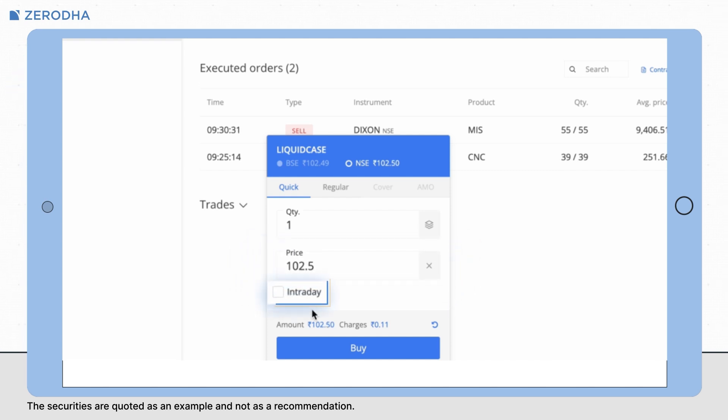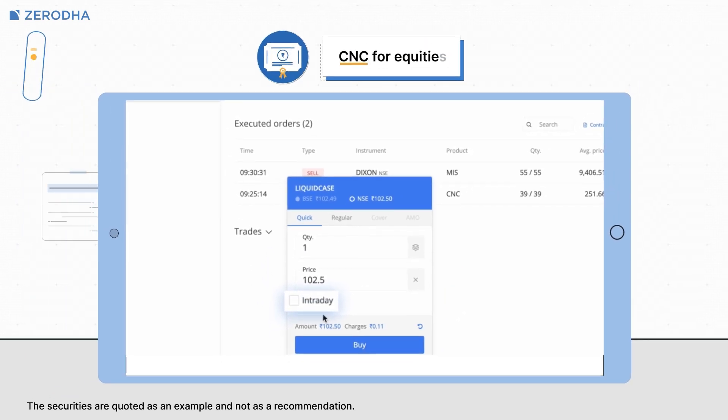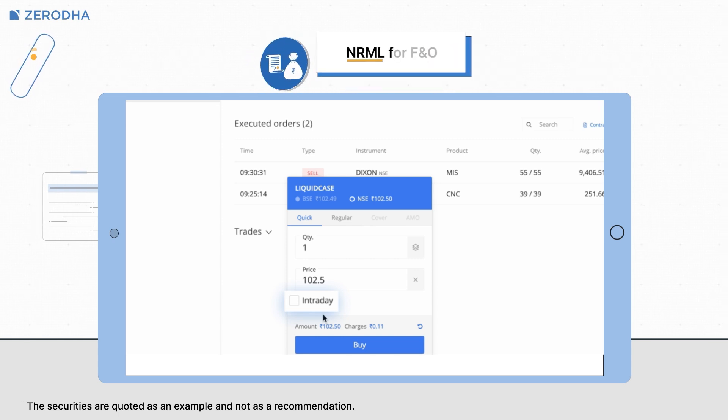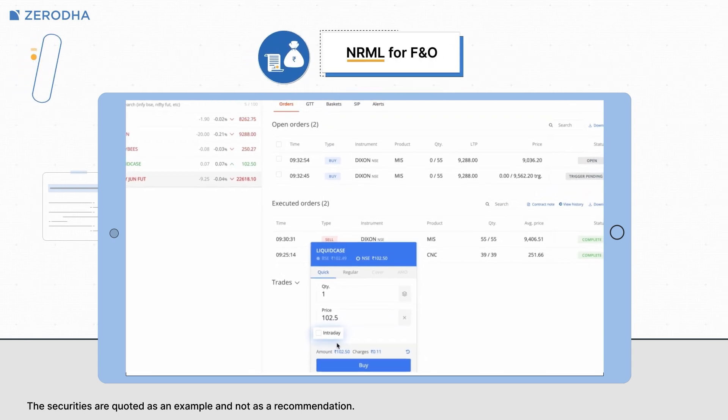If the intraday option is not selected, the order will default to CNC for equities and NRML for FNO.